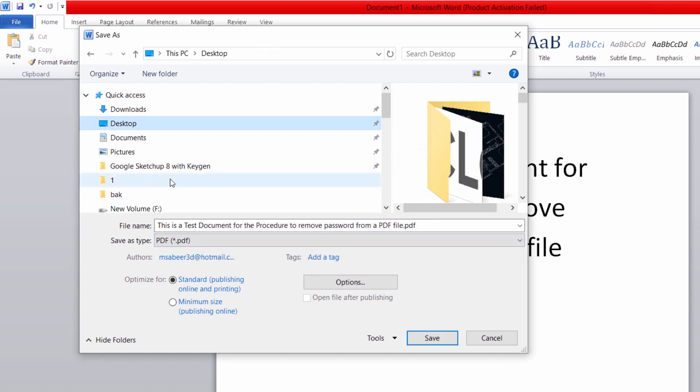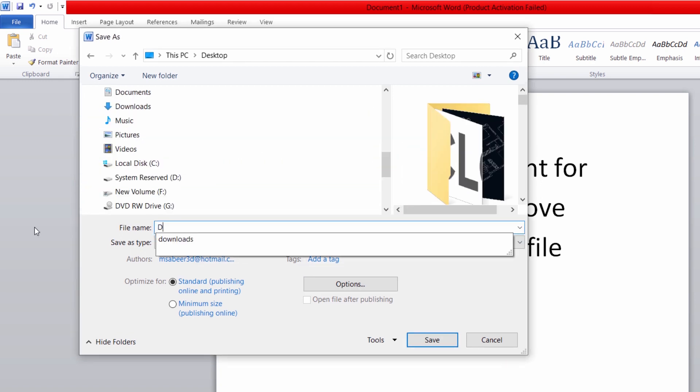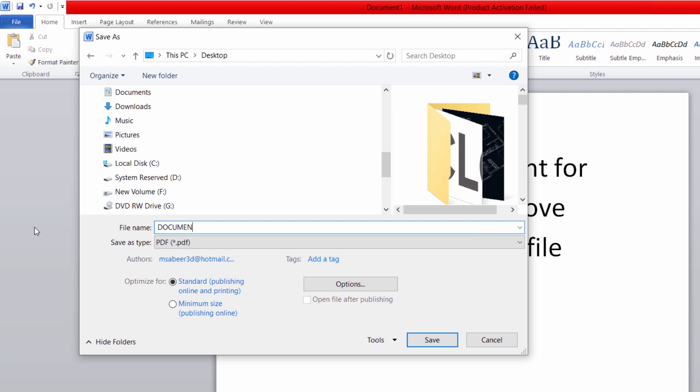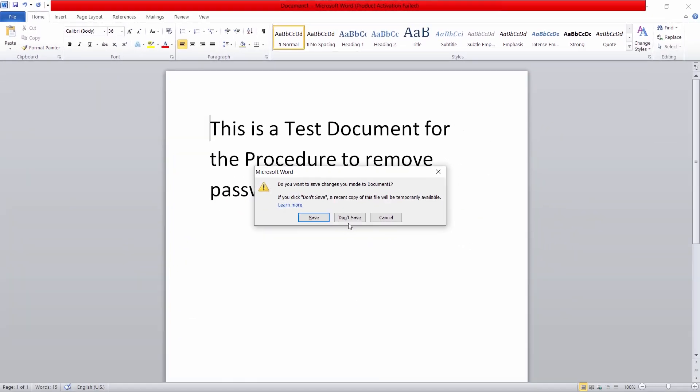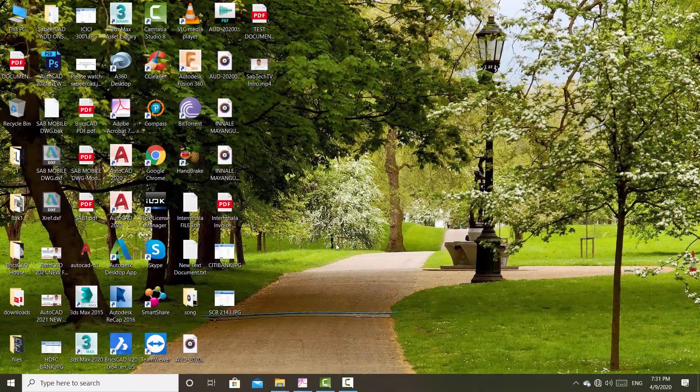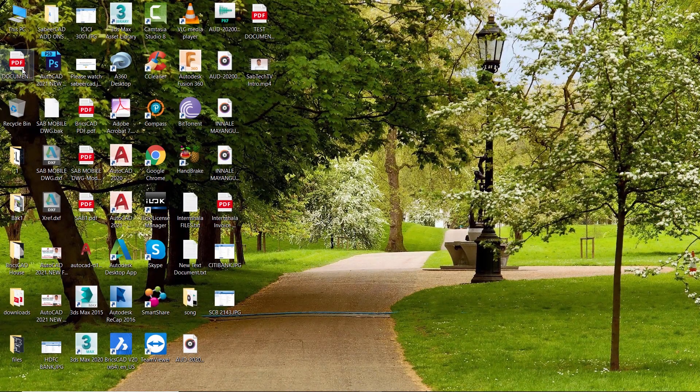I'll click on the desktop. I'll give a file name, document 1. Now, I'll close Microsoft Word and I'll open document 1.